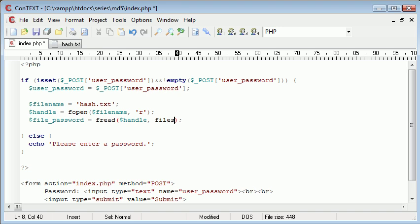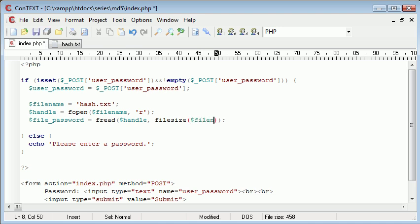So we use this file size function here as opposed to specifying an amount of data in bytes. So file size, and then we want to just reference that back to our filename.